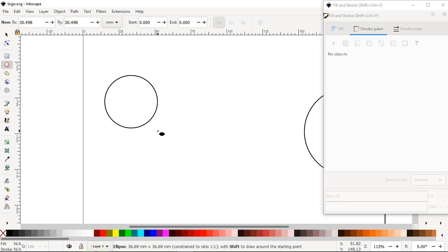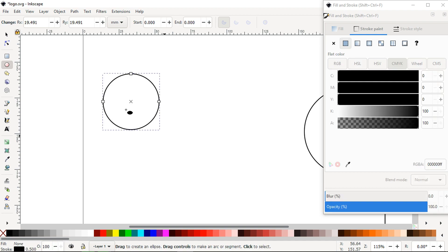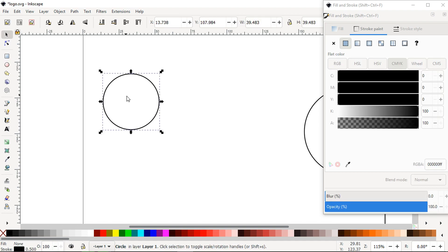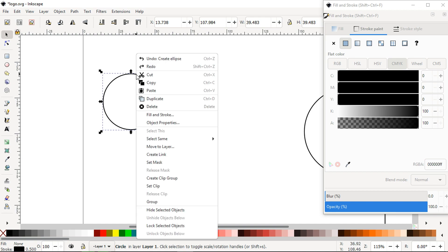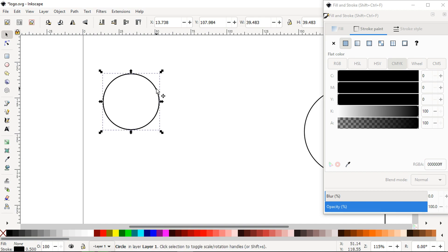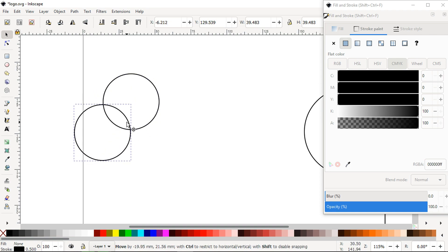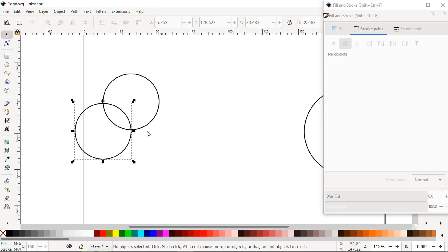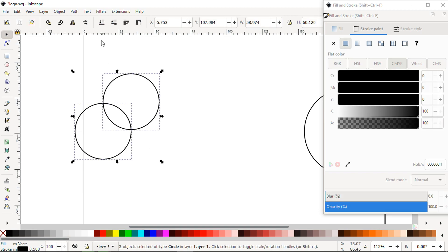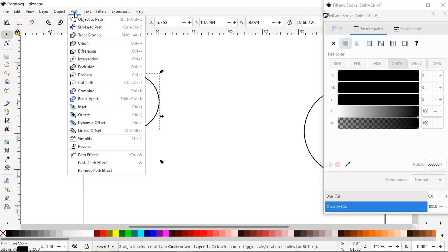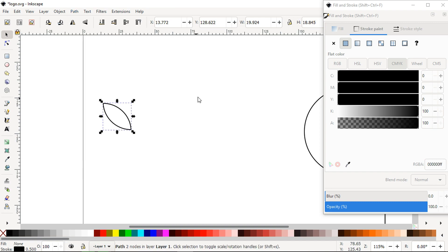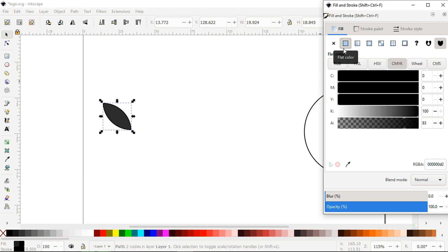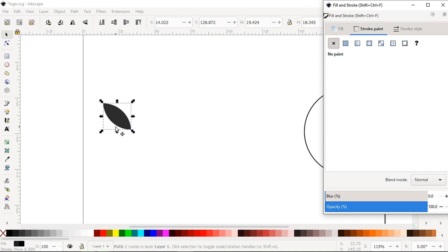Again create a rectangle, duplicate it. Position both rectangles like this. Select these two, go to Path and click on Intersection. Now we have a shape like this. Fill with black color and remove the outline.